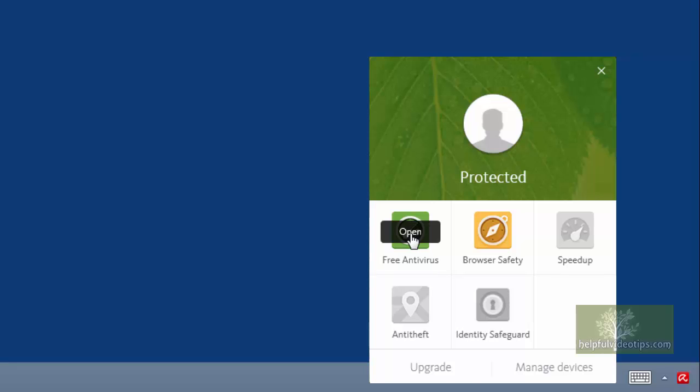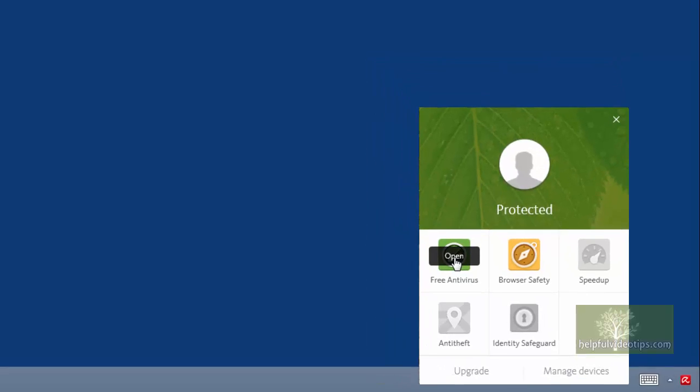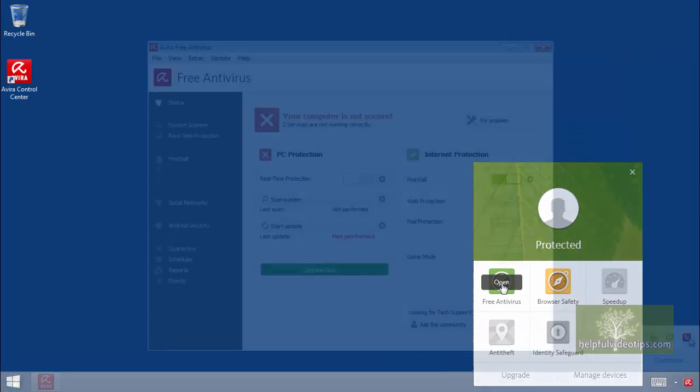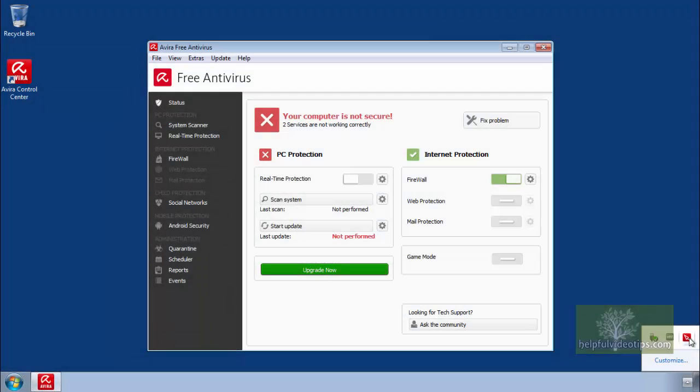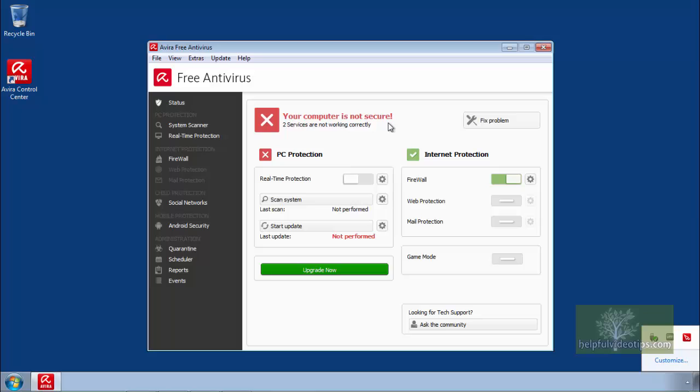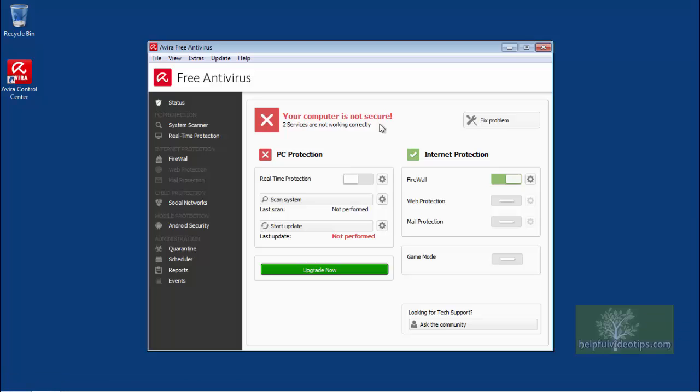If all is well, the top of the window should say Protected. If this is the first time using the program, a message will appear stating your computer is not secure. To remedy this, click the button Fix Problem.